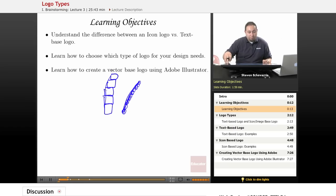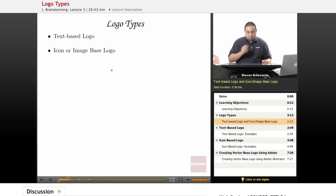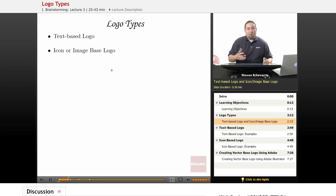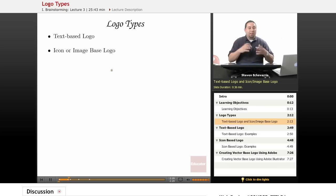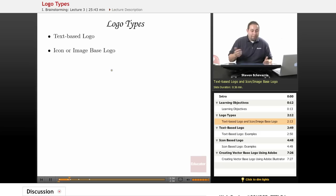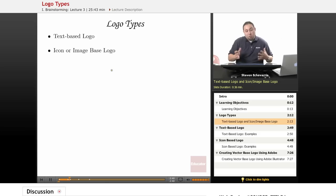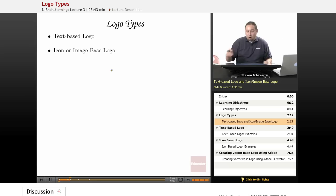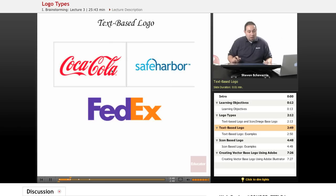A text-based logo is simply typography designed creatively with color, and maybe with some type of play on imagery within the typography. An icon-based logo, or image-based logo, combines text with imagery, making it really clear on what things represent.